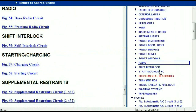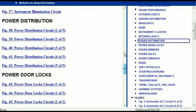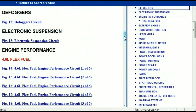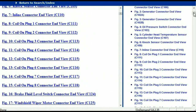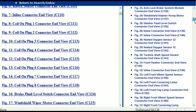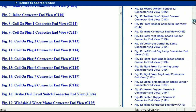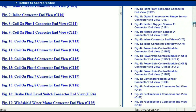Let me take you to the different wiring harnesses and different wiring connectors which are within this vehicle. Right here we've got a listing of all the different wiring connectors, the different wiring harnesses, and the end views.